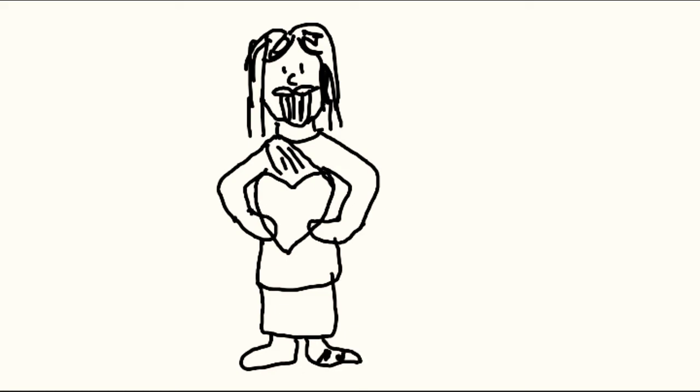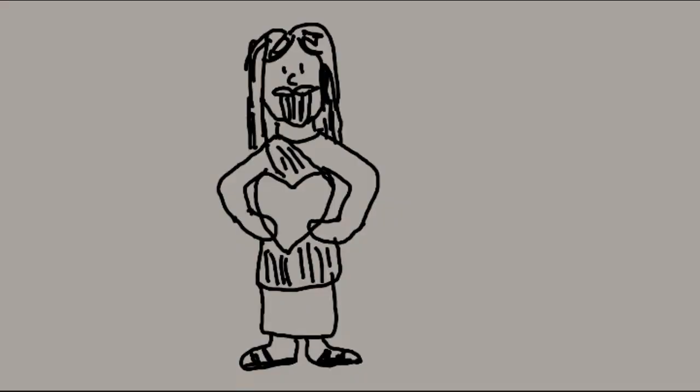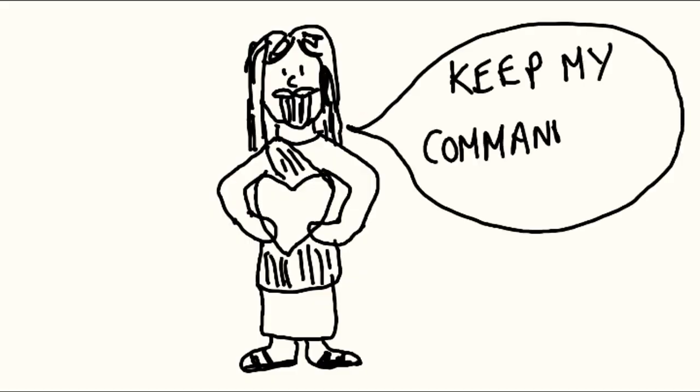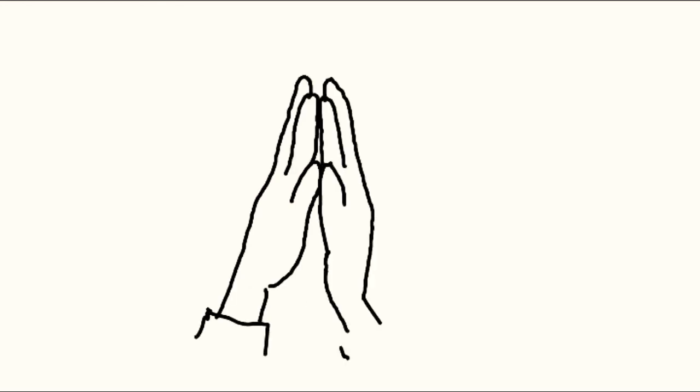If you love me, keep my commandments. I will pray to the Father, and he will give you another counselor.